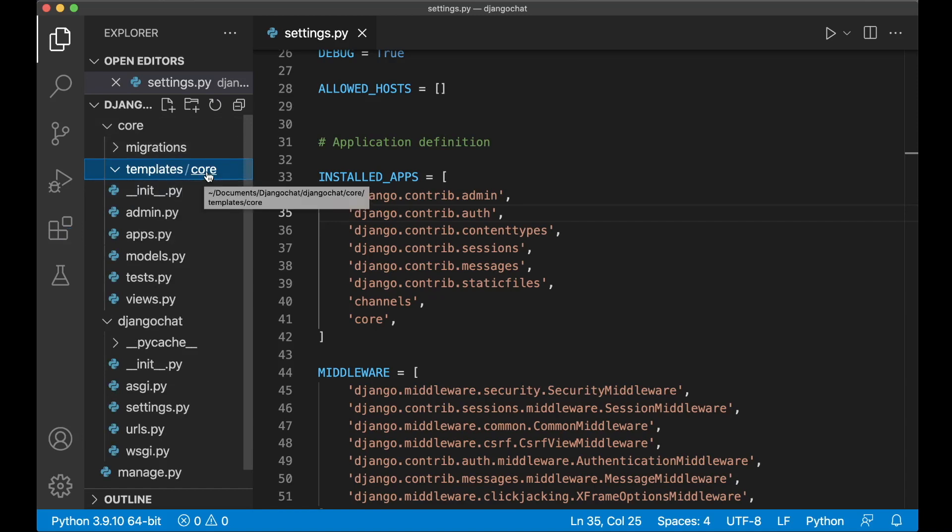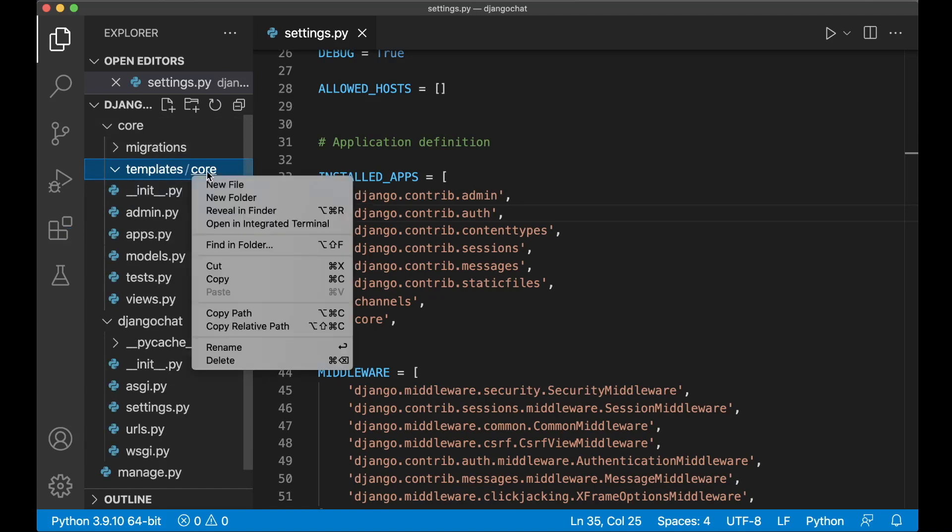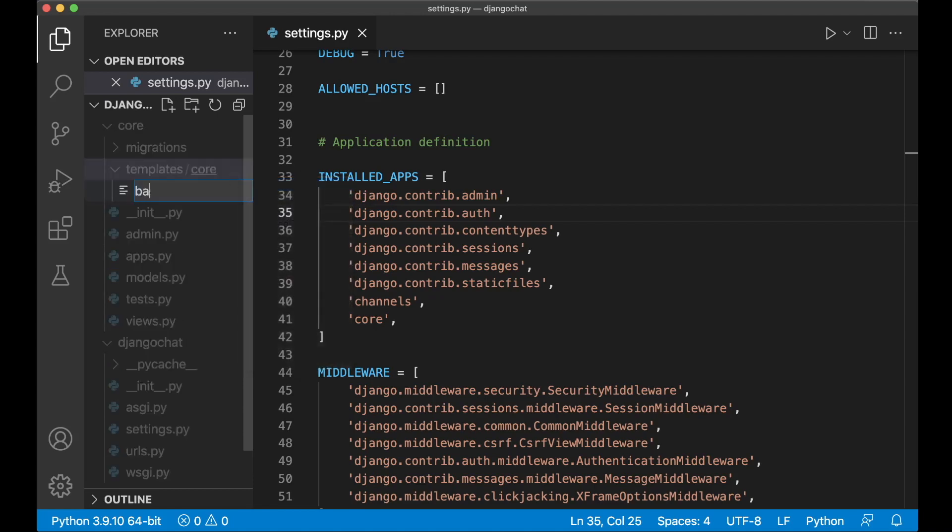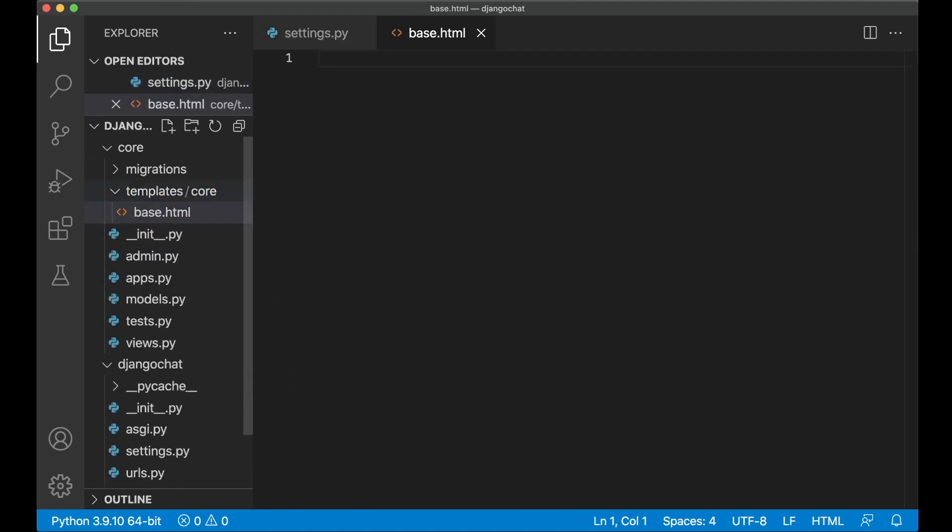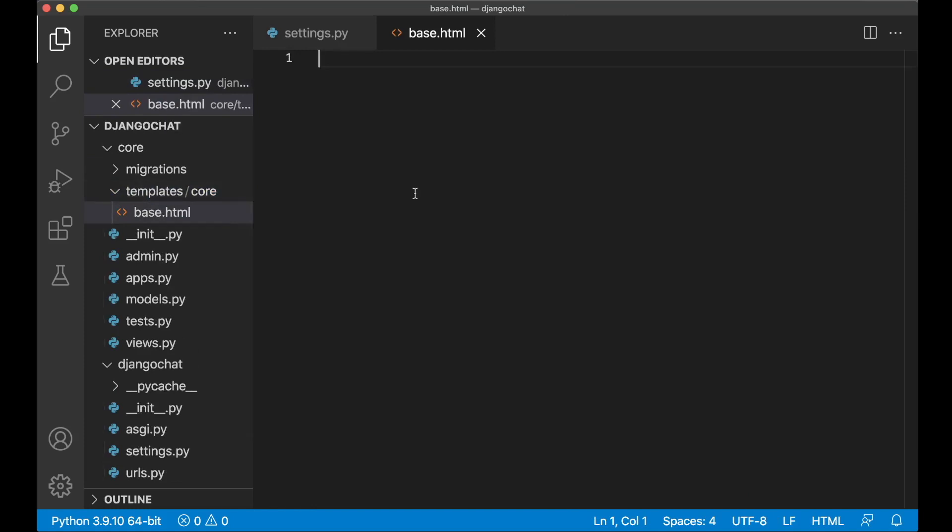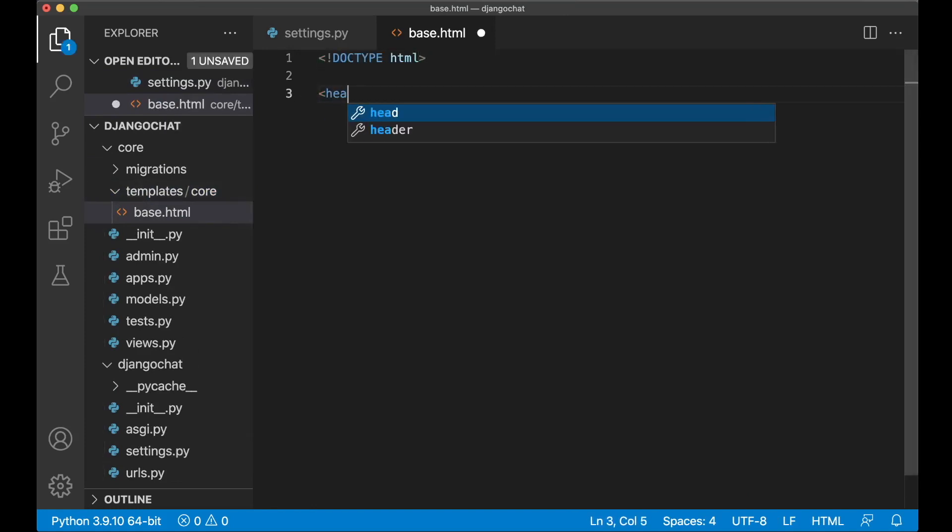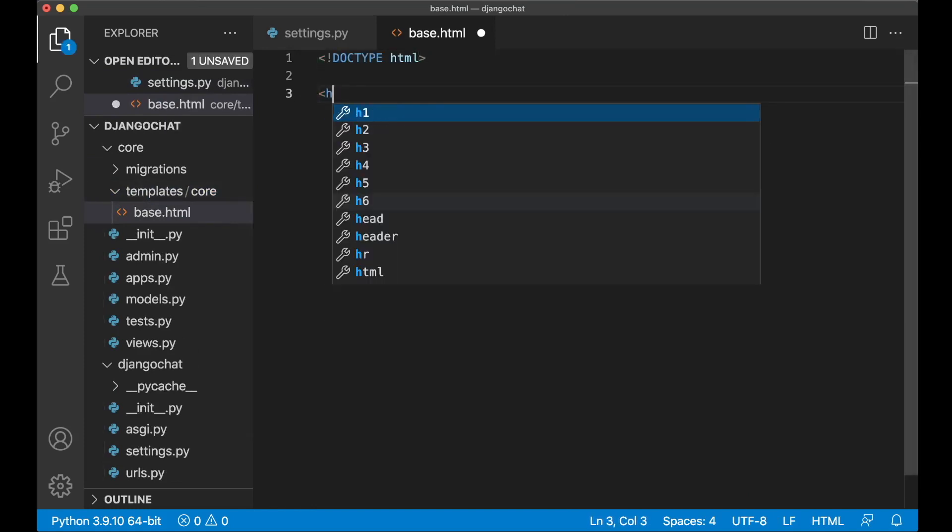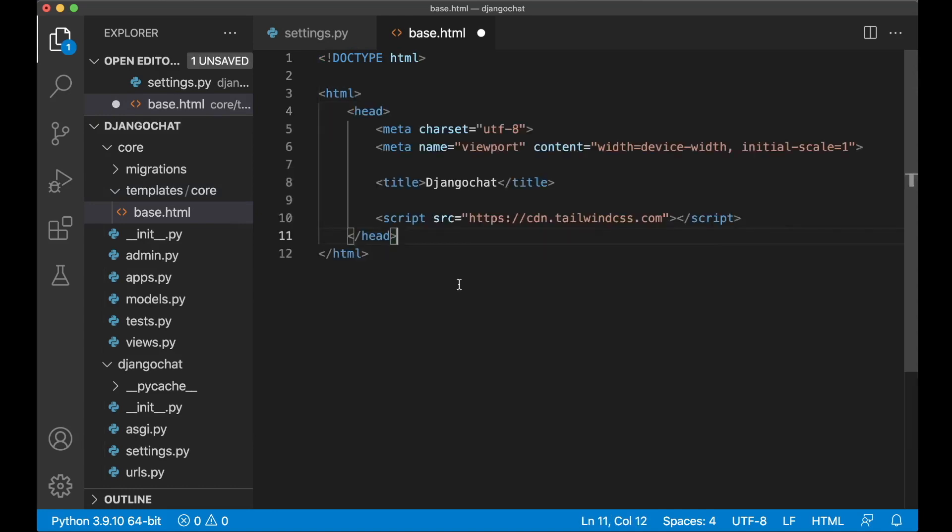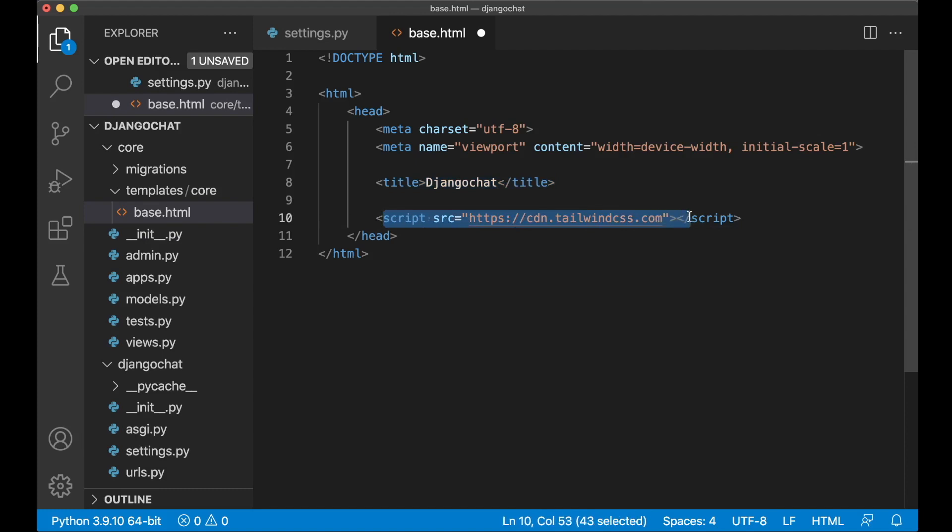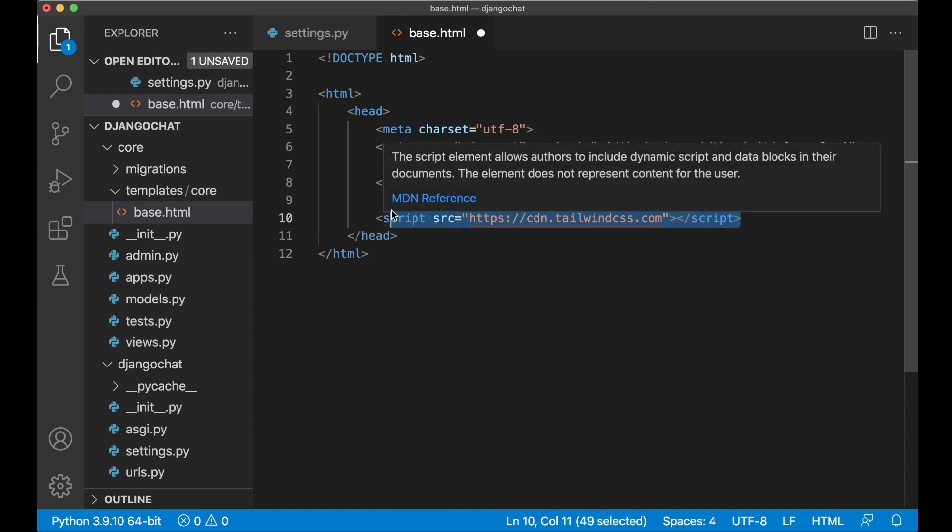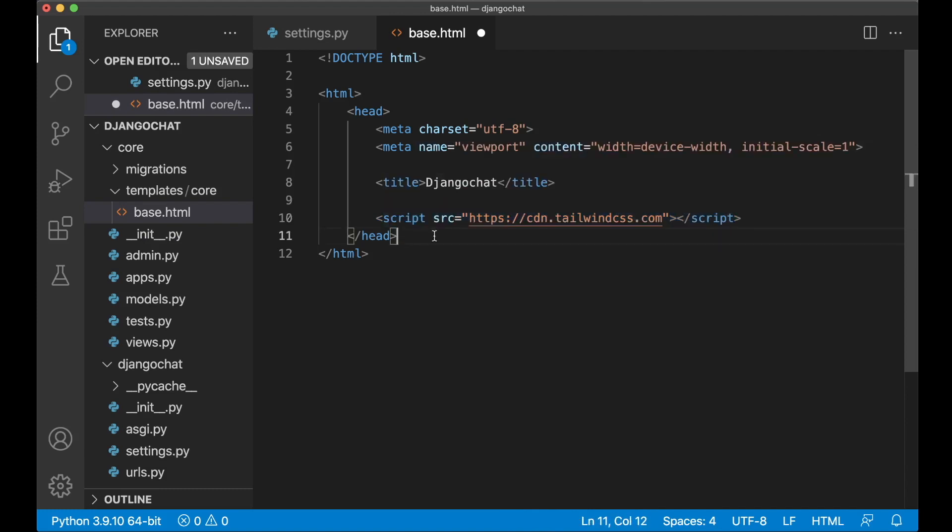And then in here I can create one file called base.html. This will be the base for the whole project where we have the menu and similar. So we can just begin by adding the doctype and then the HTML tags. Then I just paste in some code for the head. Here we set the charset, the viewport so it will be responsive and then the title of the project and then a script for including Tailwind CSS as the CDN. This cannot be used in production but we want to use this for development now.